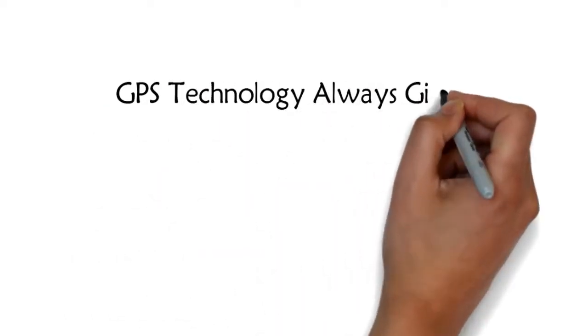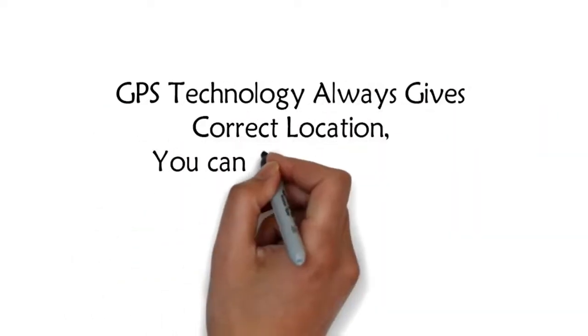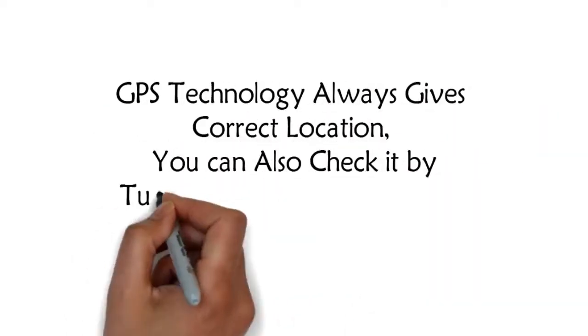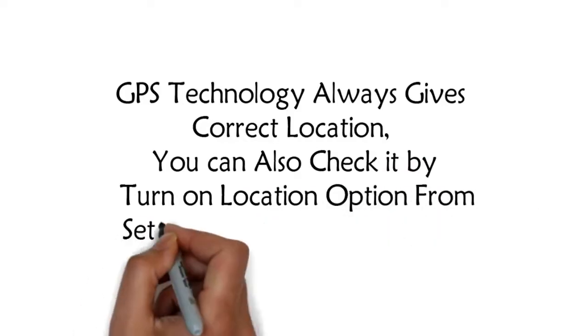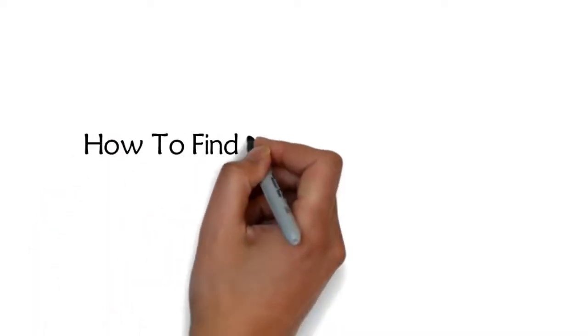GPS technology always gives correct location. You can also check it by turning on location option from settings and opening Google Maps. This trick is also similar but in this, you don't need to turn on your GPS, so you can track or find exact cell phone location of your friends and family members also.